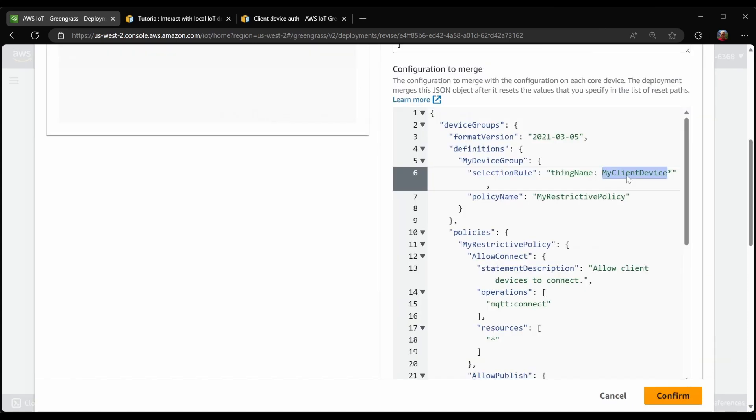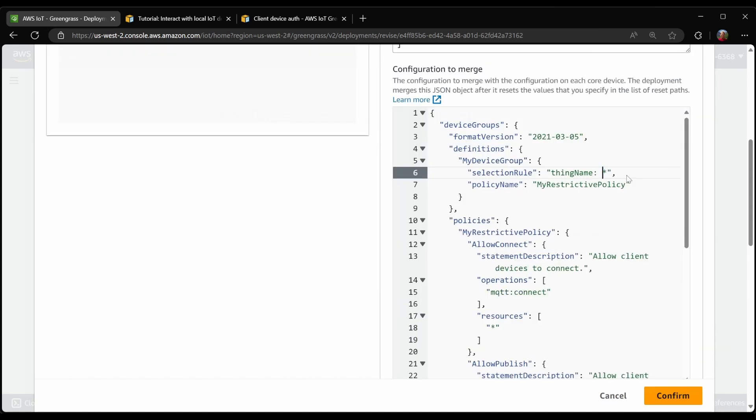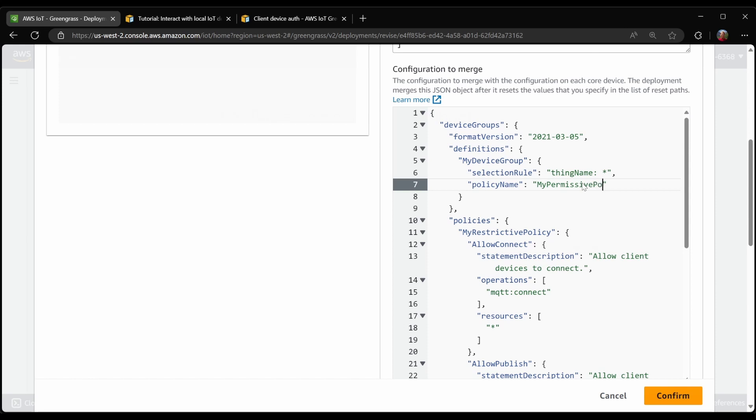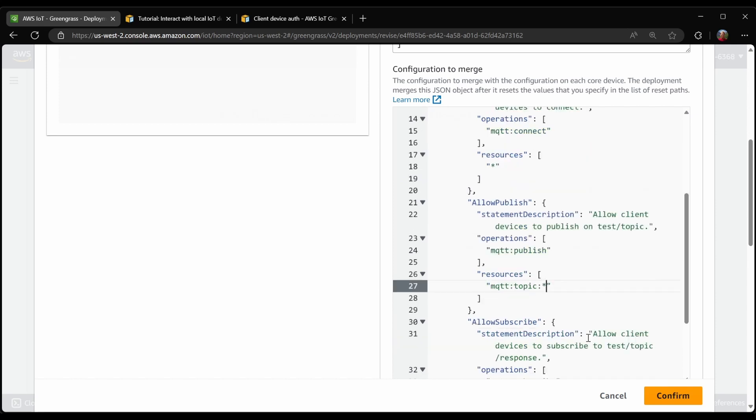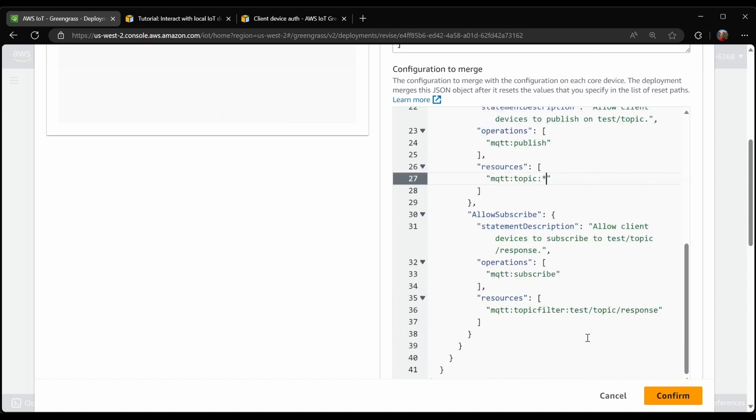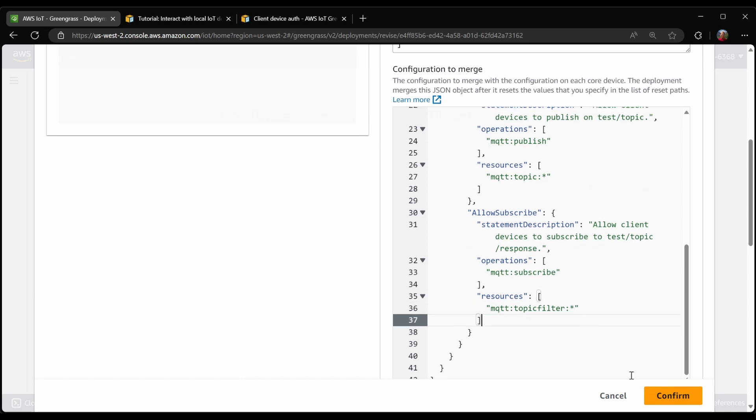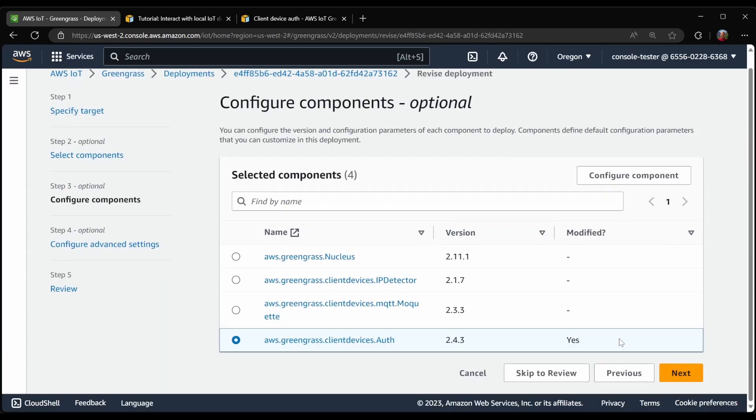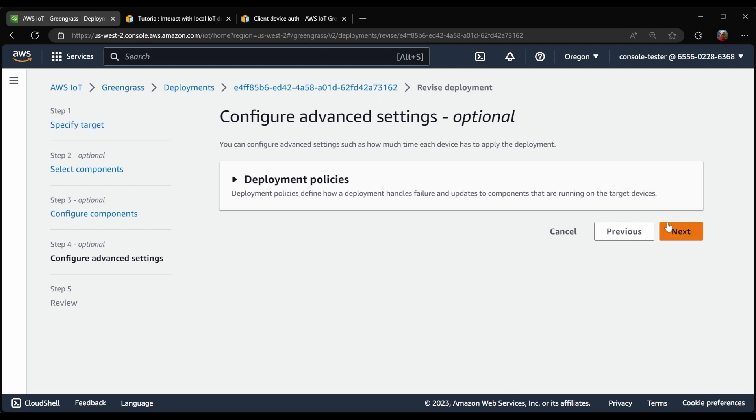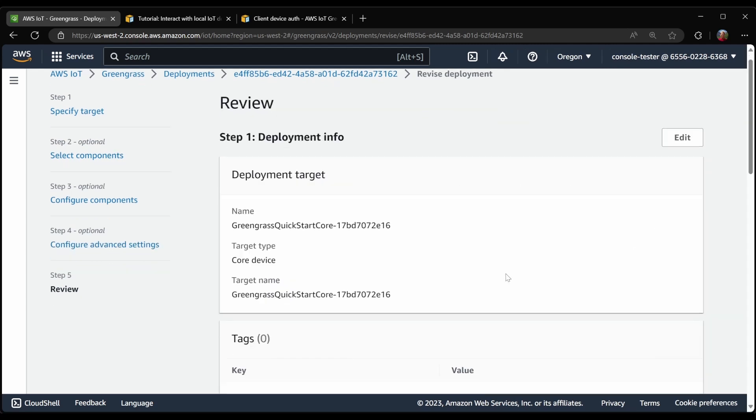I'm going to let the thing name be anything at all. And since this won't be very strict, I will just call it myRestrictivePolicy. I still want to allow it to connect. And I also want to allow it to publish. But in this case, I just want it to be able to publish on any topic at all. Same for subscribe. I'd like it to be able to subscribe to anything at all. So with this, I will confirm that. And we'll go ahead and deploy that.